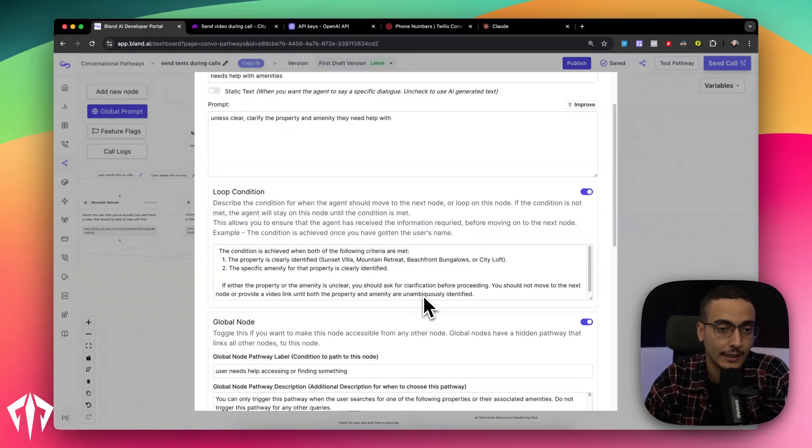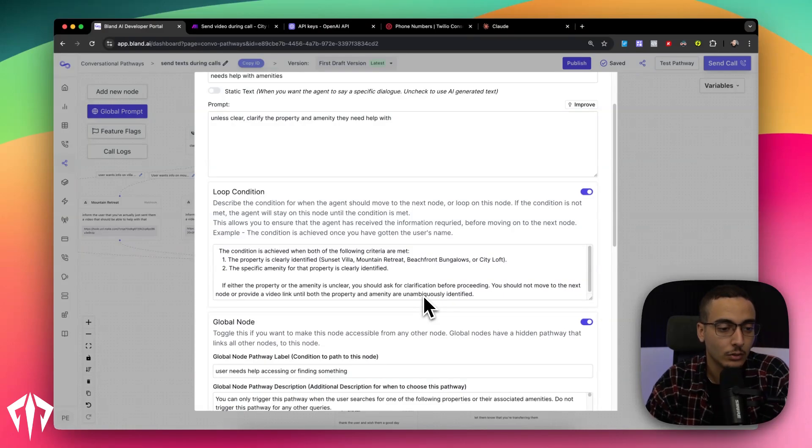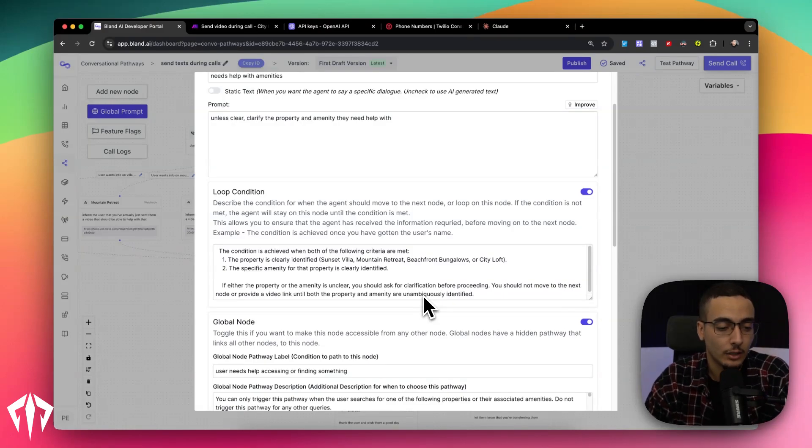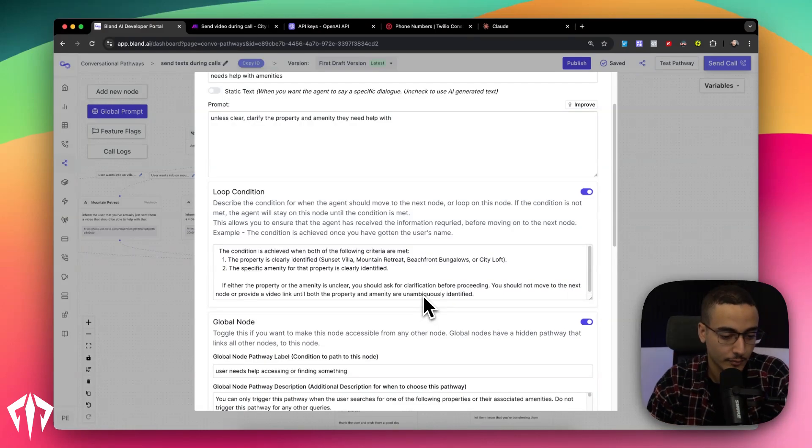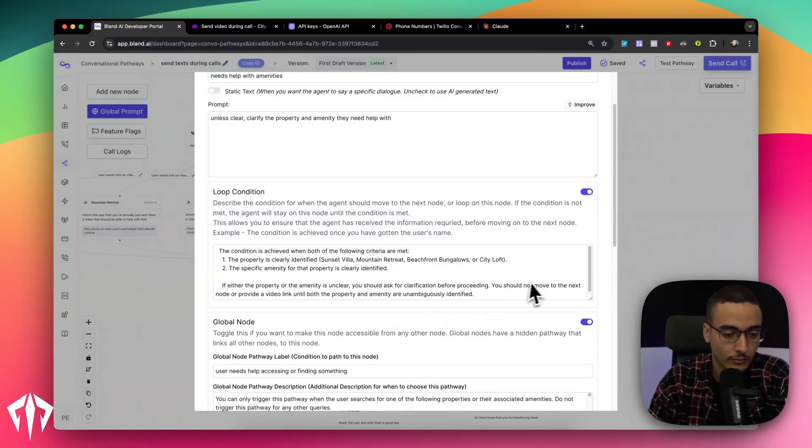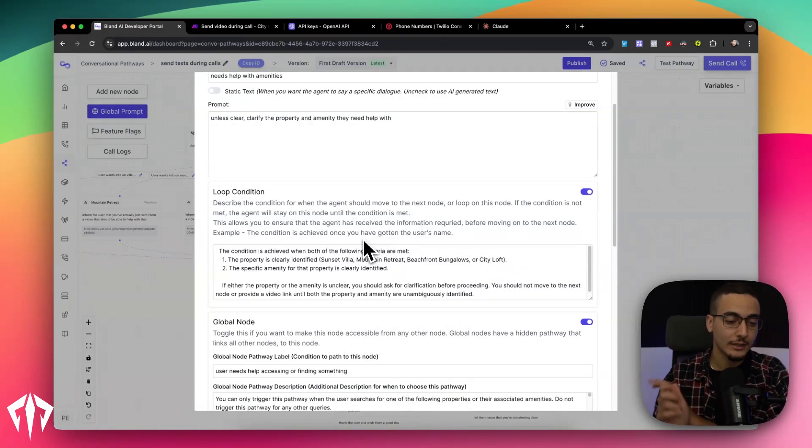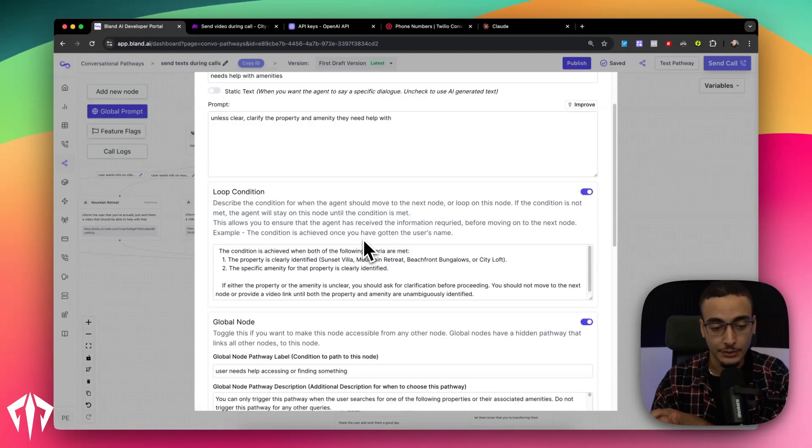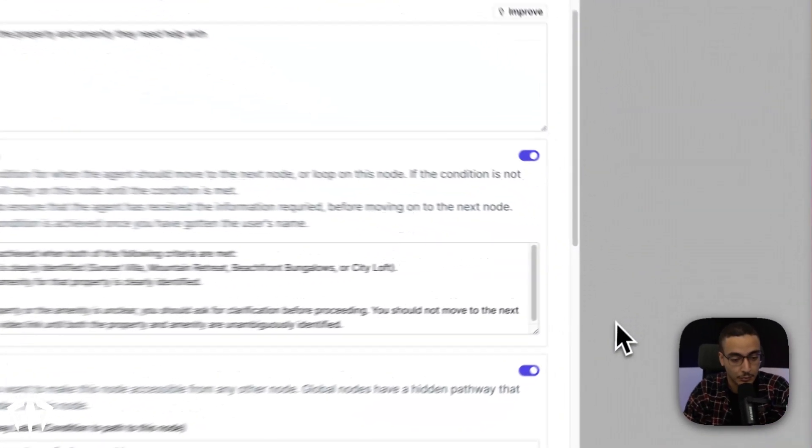What I mean by that is somebody calls in and says, Hey, I need help with the pool. Well, the robot will tell it back. Well, that's great, but I just need to know what exact property are you referring to so that we can help you. And it won't move on until it has answered to this. Once it has both the property and the amenity that the user is looking for, we can then move on to step two.